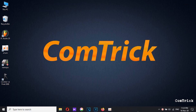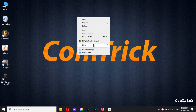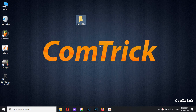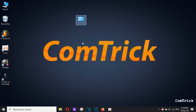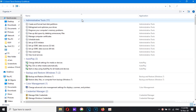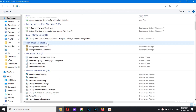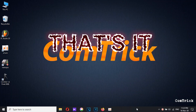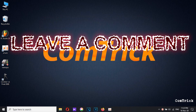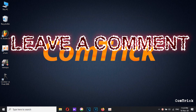Number ten: God Mode. If you're a power user, this is great — it gives you a massive amount of settings all within a single interface. To enable it, create a folder and rename it with the text shown on screen — you'll find the text in the description of this video. Hit Enter, and the folder becomes a special icon. When you open it, you'll have ultimate control with more settings than you'll probably ever need. That's it — don't forget to like and subscribe, and leave a comment on which trick you find most useful!